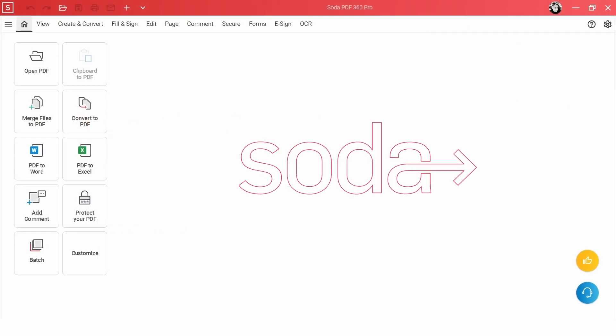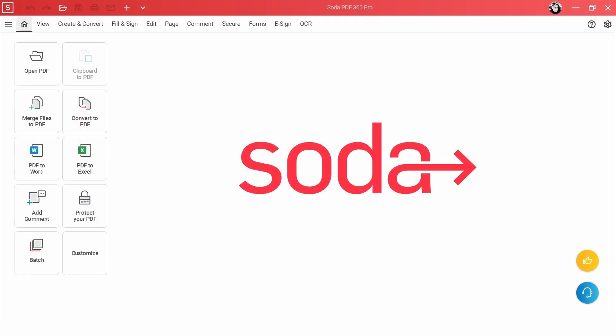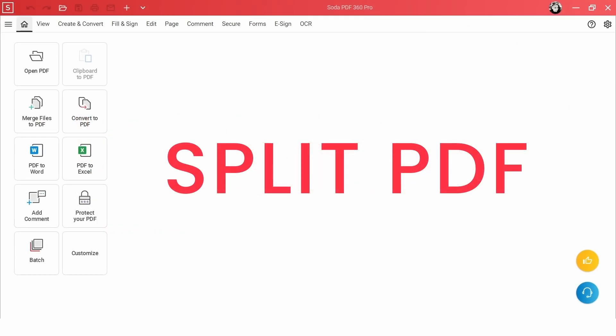Greetings SodaPDF users. Today we're thrilled to introduce a fantastic feature that will enhance your document management, the Split PDF feature.